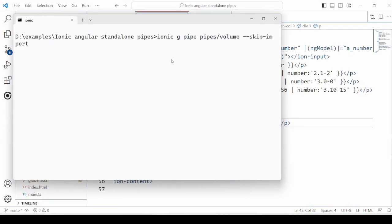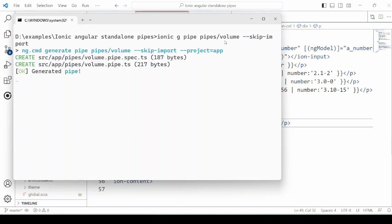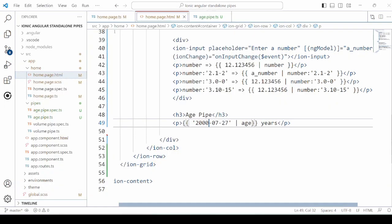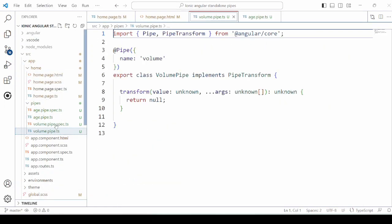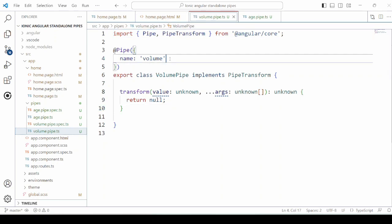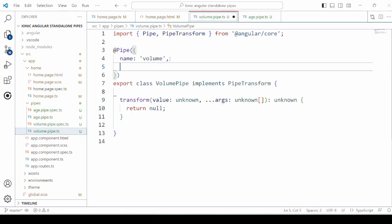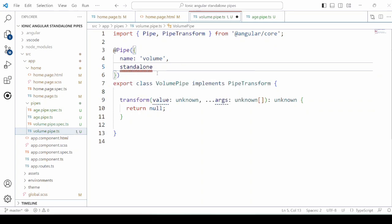Now how to pass multiple parameters to the pipe? For that we consider the example of volume. Let's generate a pipe for the volume. So three parameters are required here: length, breadth, and height.